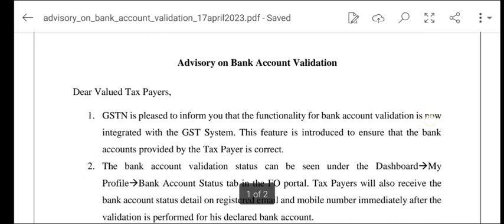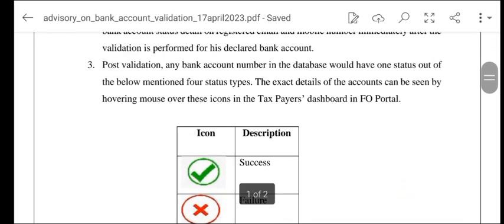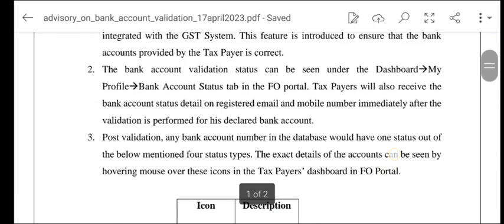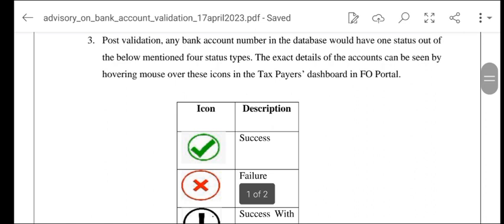Isse juda yahan pe tutorial bhi diya gaya hai. Post validation, aapko validate karna hai. Any bank account number in the database would have one status out of four status types. Jaise hi aap validate karenge, aapko My Profile mein dekh lijiye — validate karne ke baad aapke paas in mein se koi ek status dikhaya jayega.